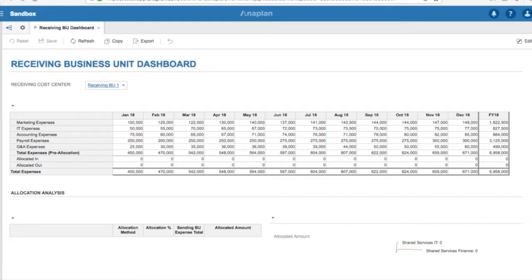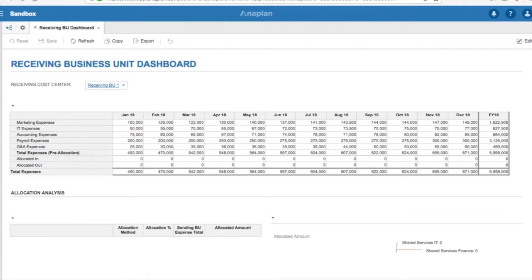On this dashboard, we are again looking at the expense section of the P&L statement, as well as a detailed allocation analysis section that will generate once the Shared Services business units allocate the shared or indirect costs.